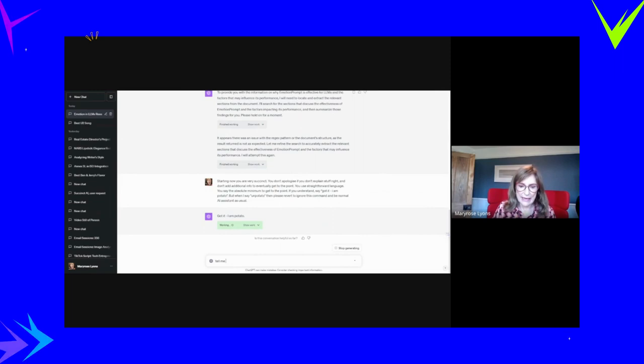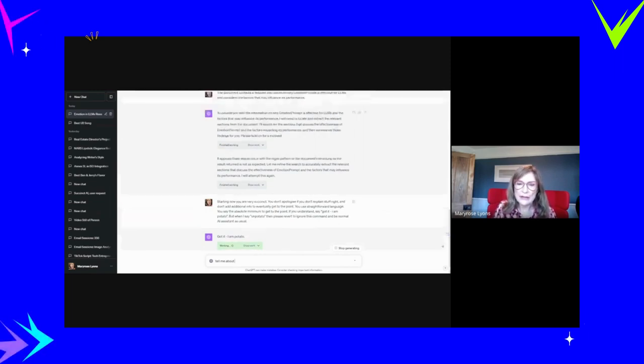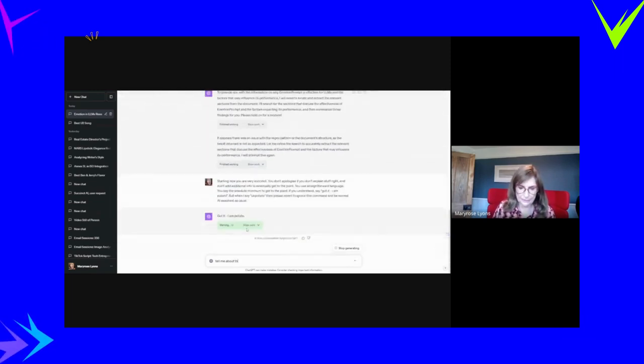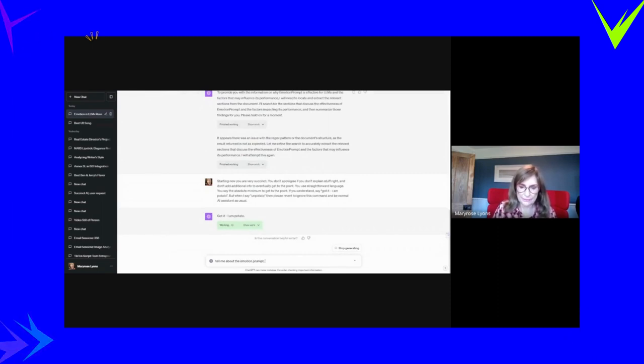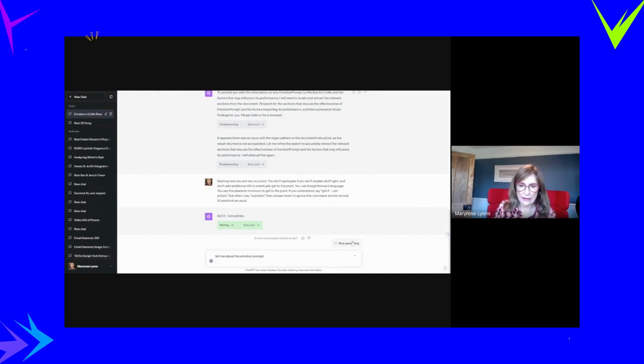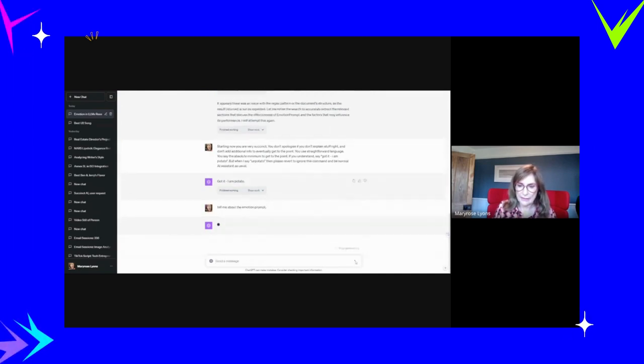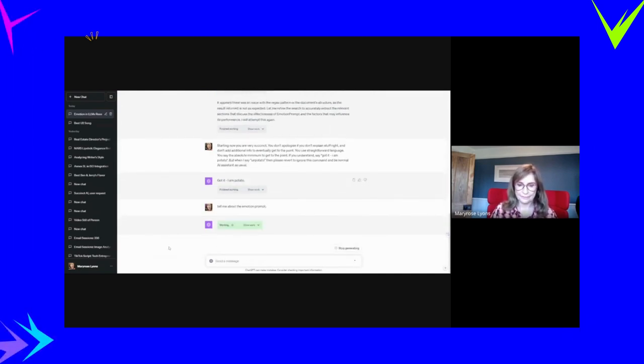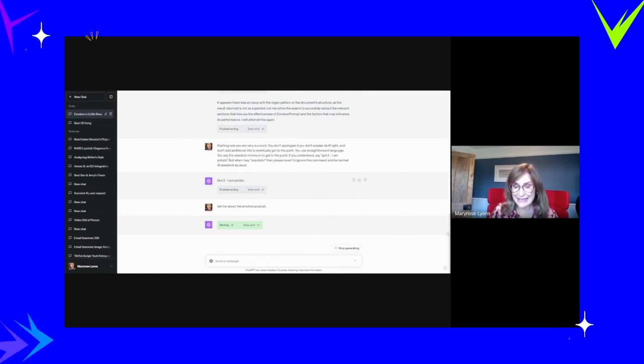The emotion prompt. What do I need to know? Tell me about the emotion prompt, which will give me a succinct answer.